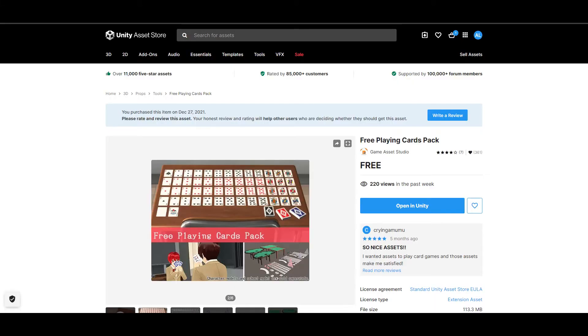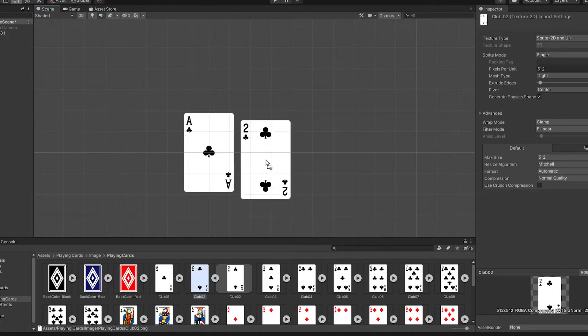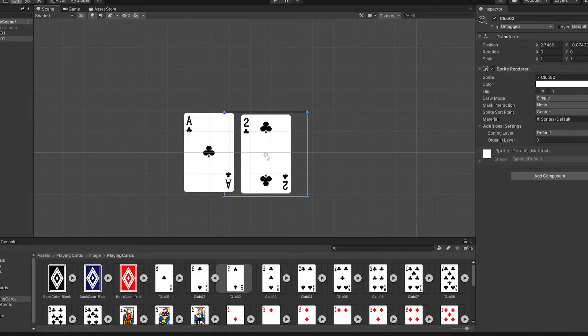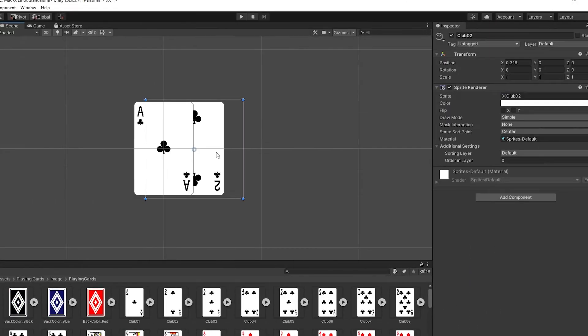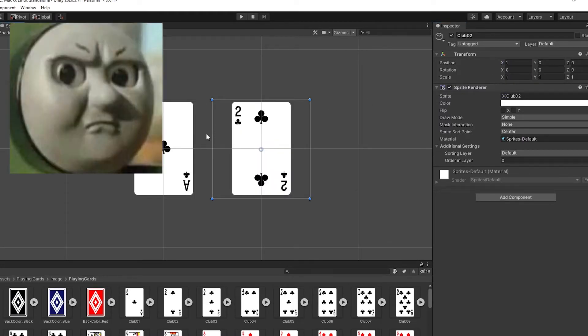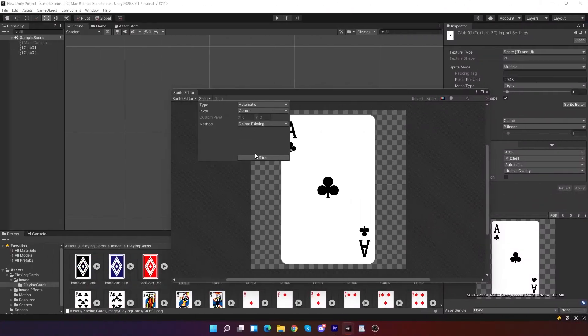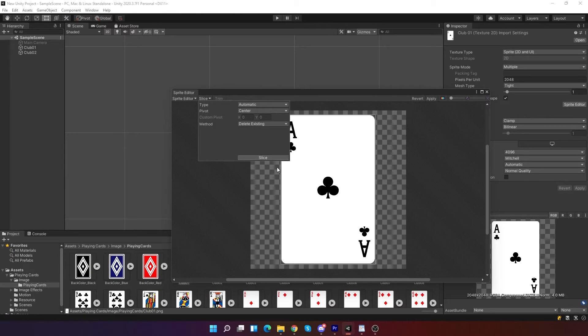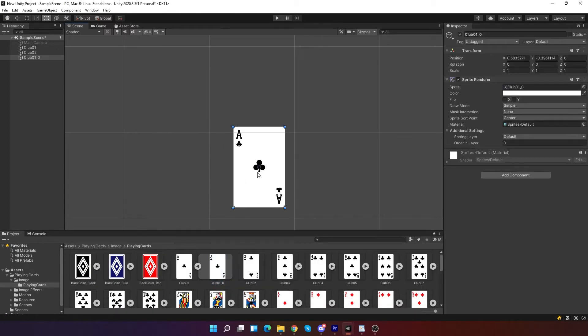First I downloaded this free package of cards from the Unity store. When I imported a card I found out that cards have bigger borders than sprite is. So when I moved the card by one unit it didn't move one card away. Which triggered me a little. To get the border away, you need to slice sprite in sprite editor. No problem there.